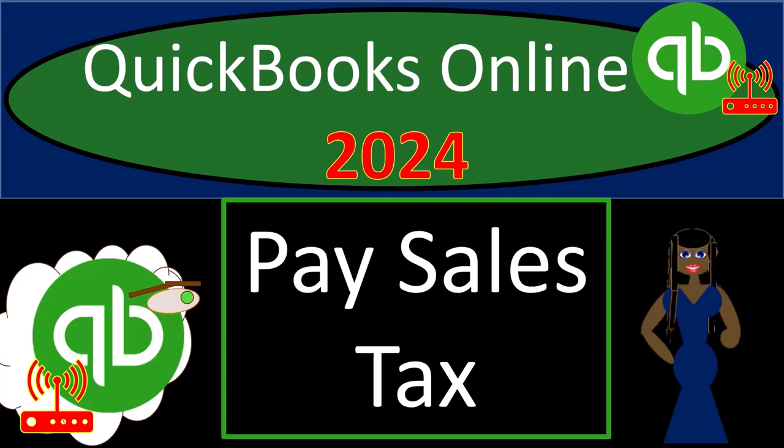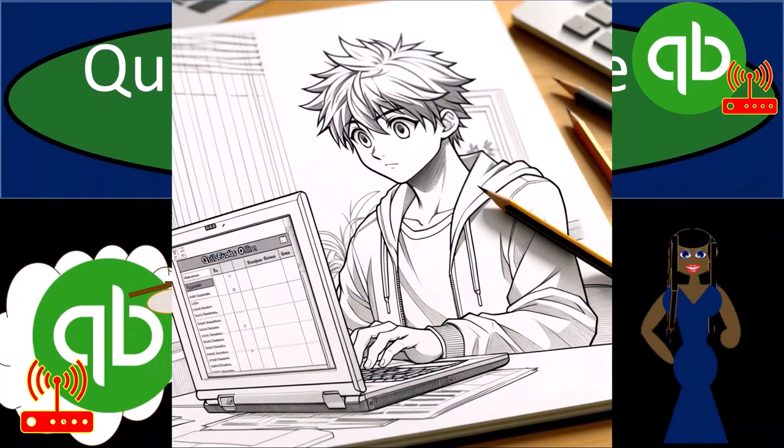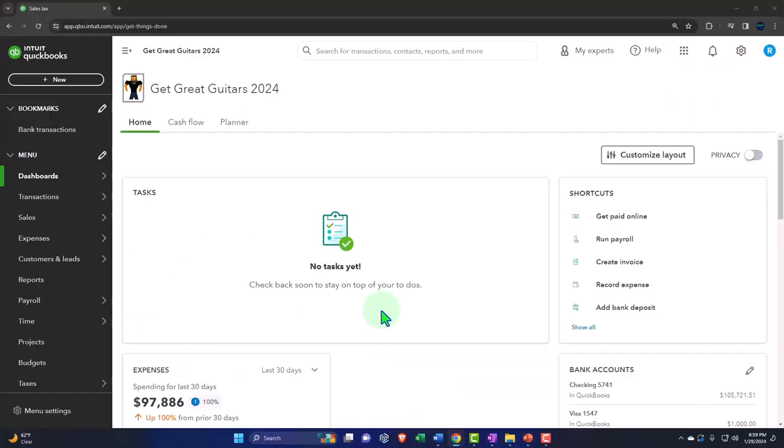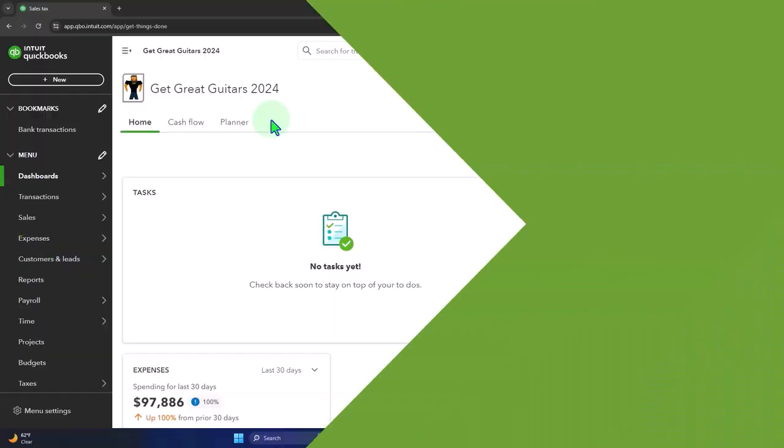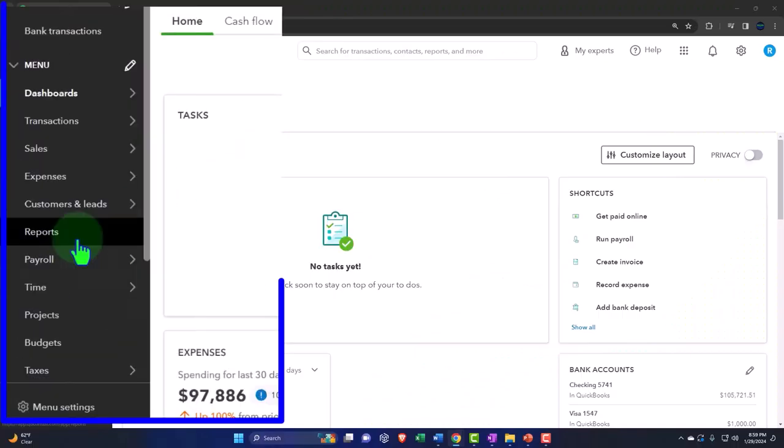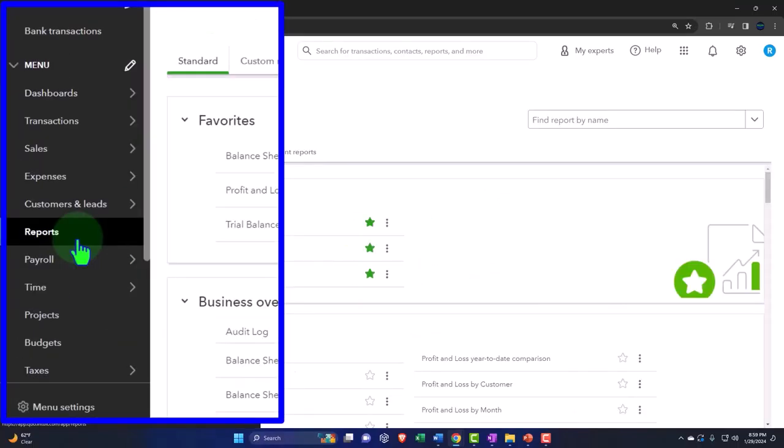QuickBooks Online 2024. Pay sales tax. Get ready and some coffee because we're sketching out the bookkeeping process outline with QuickBooks Online 2024. Here we are in our Get Great Guitars 2024 QuickBooks Online sample company file we set up in a prior presentation.